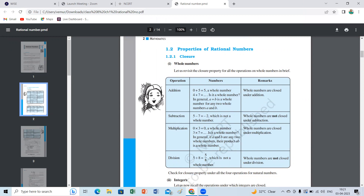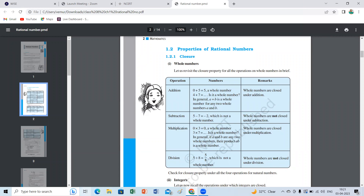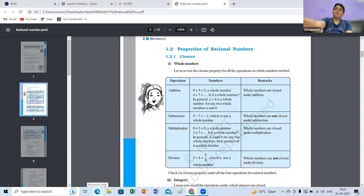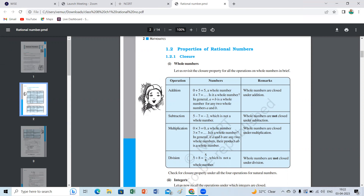The general definition: it is in the form of p by q where q is not equal to zero. This is the introduction of the new textbook. The properties are given directly — closure property with respect to whole numbers. What is closure property? Any two rational numbers a and b belong to the set.